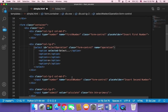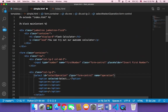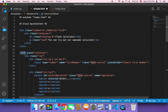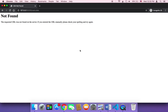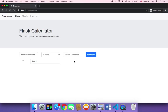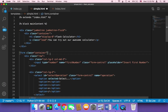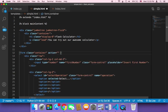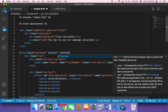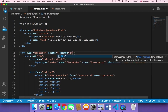Now that we have the names available, we need to add a method and an action to the form. Once the user clicks Calculate, something should happen. If you click on it right now, nothing will happen or it will display an error because we have not activated it yet. So we need to add an action and a method to this form. The method I'm going to use is the POST request.